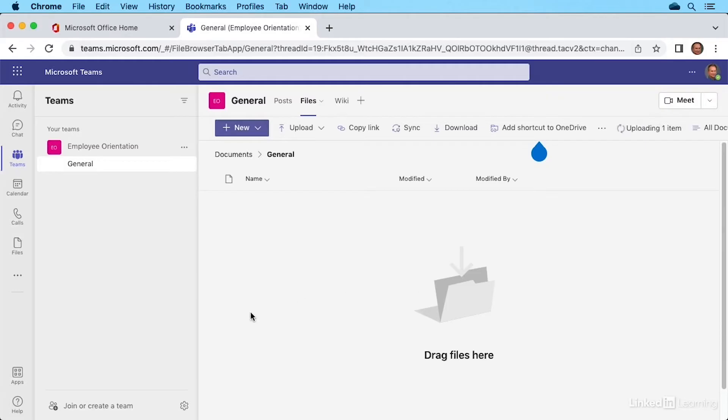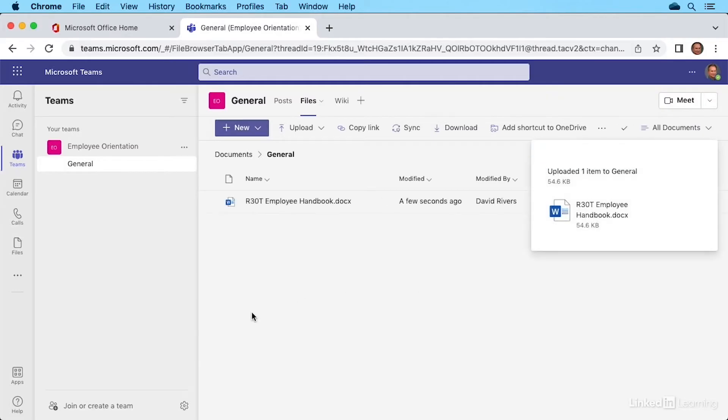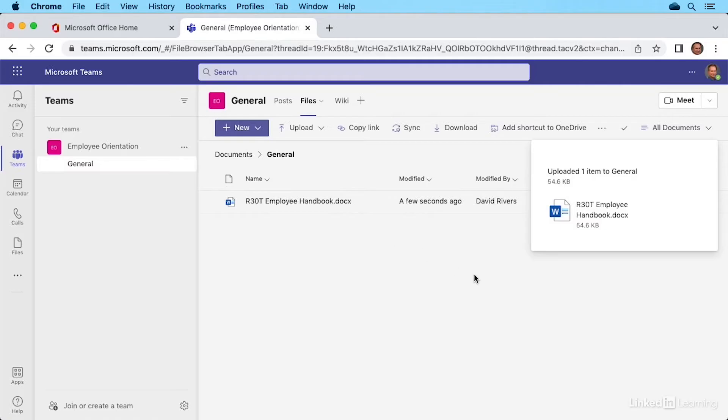It doesn't actually open the file. For me, it would be Word that would open up when I'm ready to use this file. It actually just uploads it to the location where we are currently in the general area. So we have our first file uploaded.